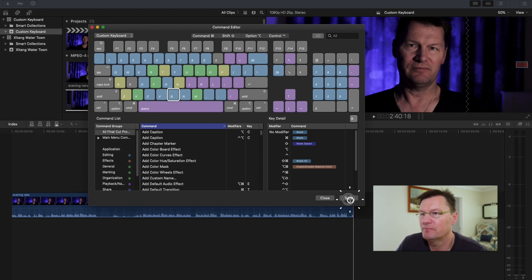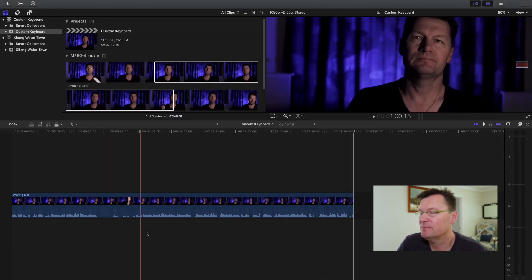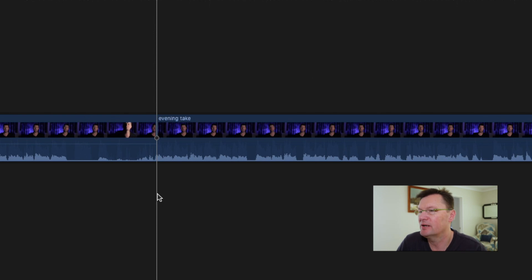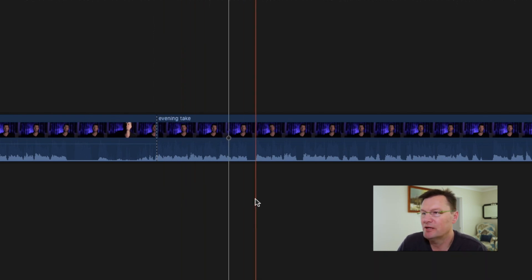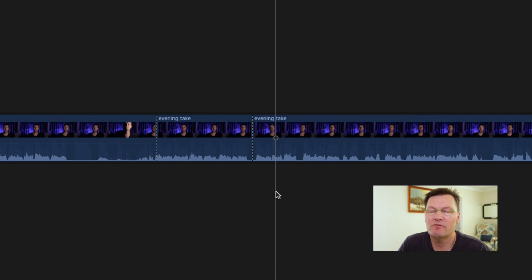Now we're working in our own custom keyboard with the default as the base and we can make any changes we like. We can see that Shift+B still blades the clip, but just hitting B with no modifier also blades the clip now. I'll leave both mapped so that if I forget and hit Shift+B in the future, it still works. Let's save and close. Now wherever I want to blade the clip I just hit B — no modifier key needed. That's it.